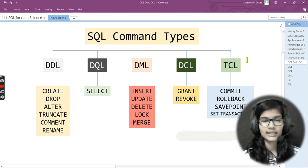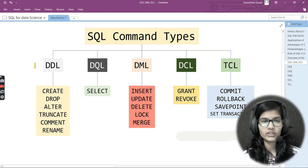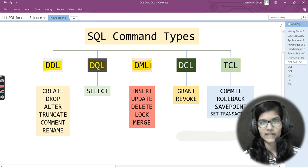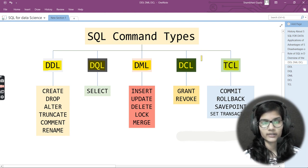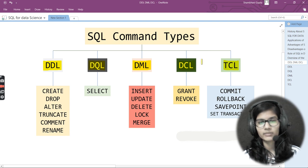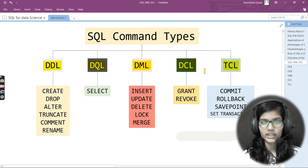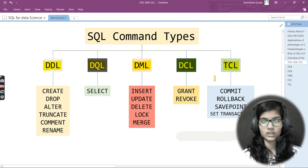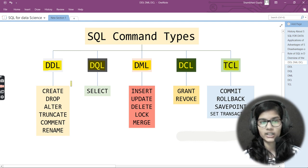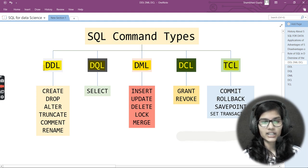Basically, we have in total five different SQL command types. The very first one is DDL, second is DQL, third is DML, fourth is DCL, and then TCL. All of these seem a little similar to each other — DDL, DQL, DML, DCL, and TCL. It's a little difficult to remember what each one does, but once we learn the definitions it becomes much easier.